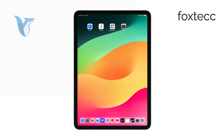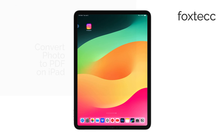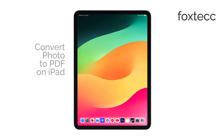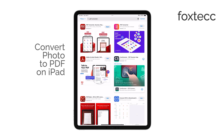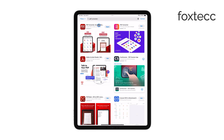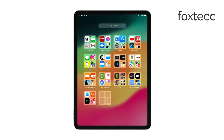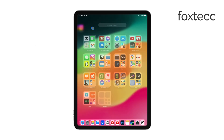Hi, this is Ryan from Foxtech. Today I'm going to show you how to convert a photo to a PDF on your iPad. This is a pretty straightforward process, and I'll walk you through two easy methods to get it done.